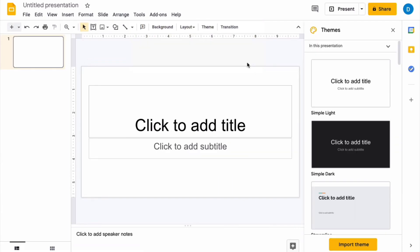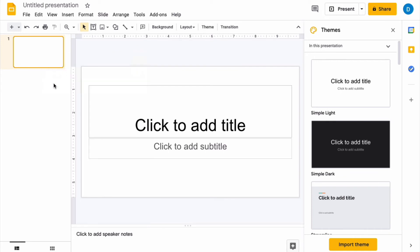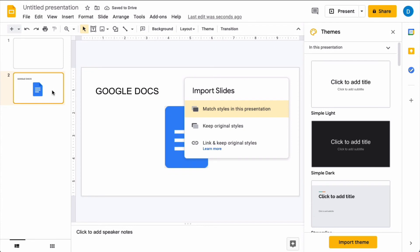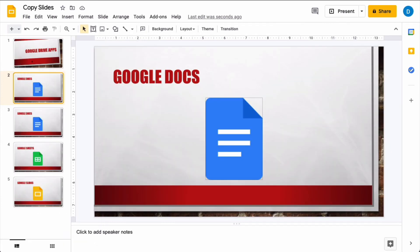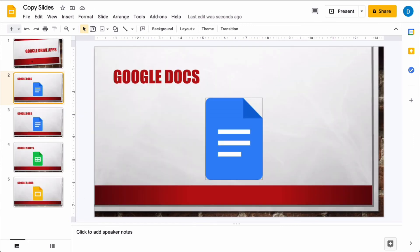And then once that new presentation is open, right click, select paste, and that slide is now pasted into this new document. But something's weird. It didn't keep any of the format. It doesn't look anything like what was in the previous document.